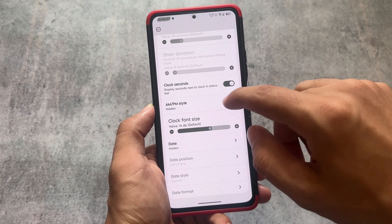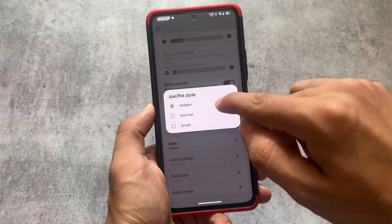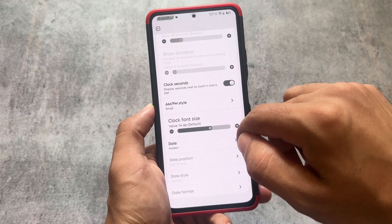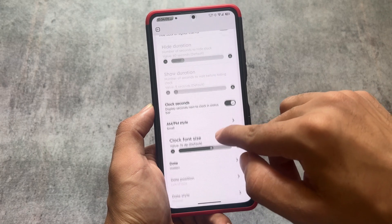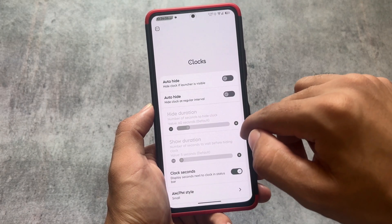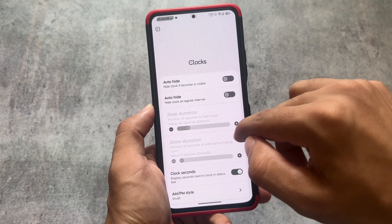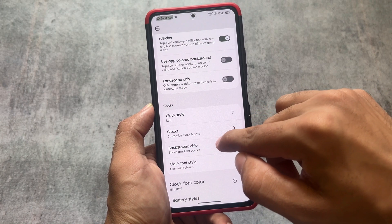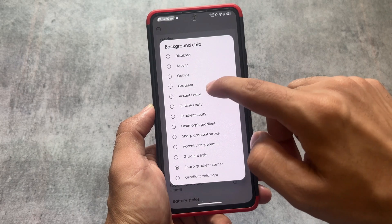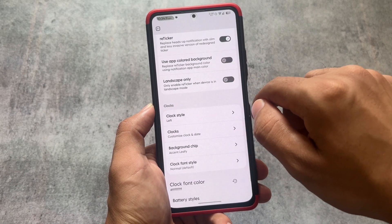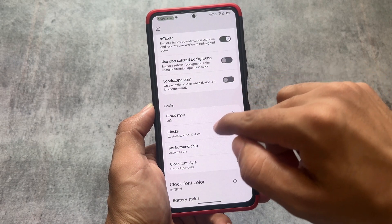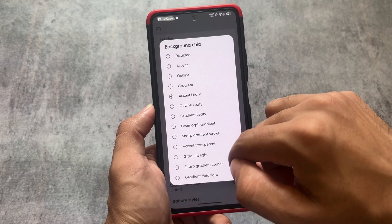We also have some clock customizations available. You can simply adjust clock and status bar clock settings, etc. If we move on to the background chip section, here come some great things.